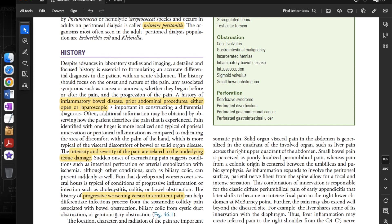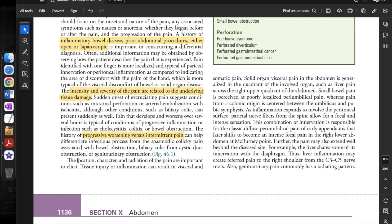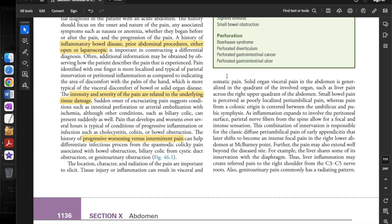Biliary colic from cystic duct obstruction or genitourinary obstruction can also be differentiated this way. The location, character, and radiation of the pain are important to elicit. Tissue injury and inflammation can result in visceral and somatic pain. Solid organ visceral pain in the abdomen is generalized in the quadrant of the involved organ, such as liver pain across the right upper quadrant. Small bowel pain is perceived as poorly localized periumbilical pain.